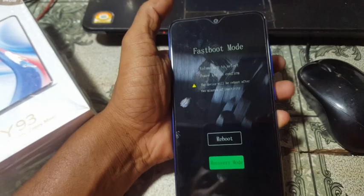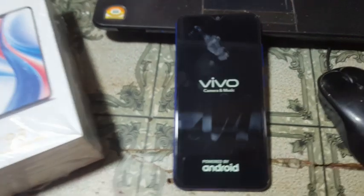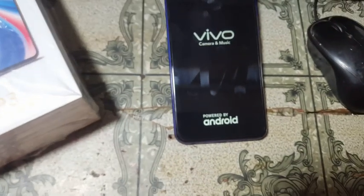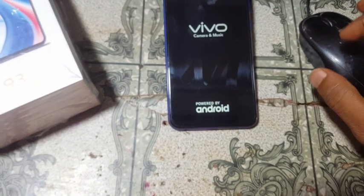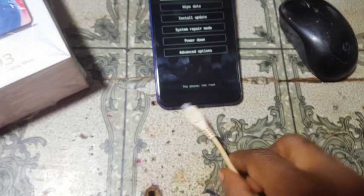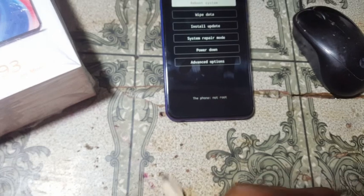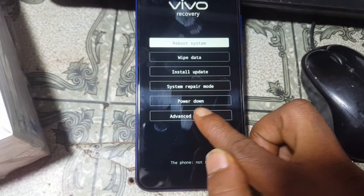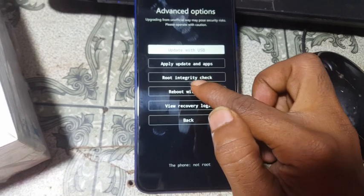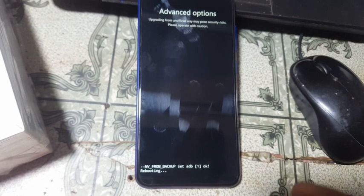Just wait. Now select the advanced option and select 'Reboot with ADB'.